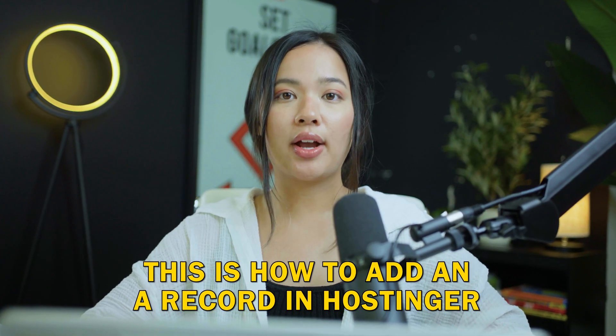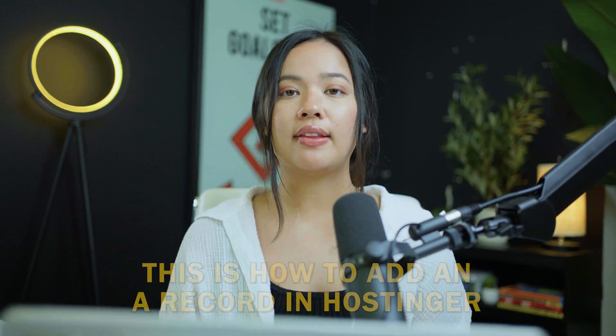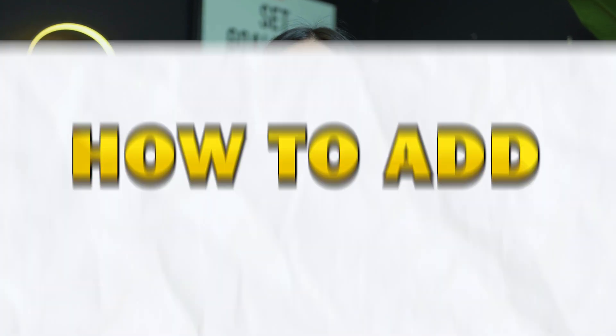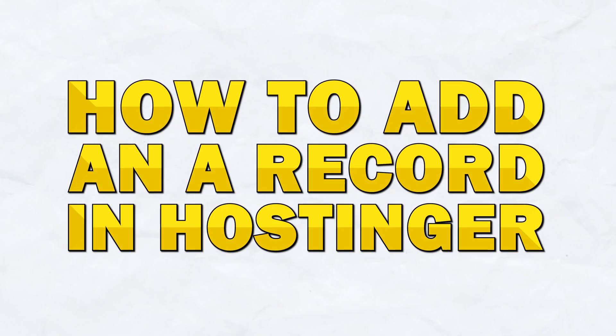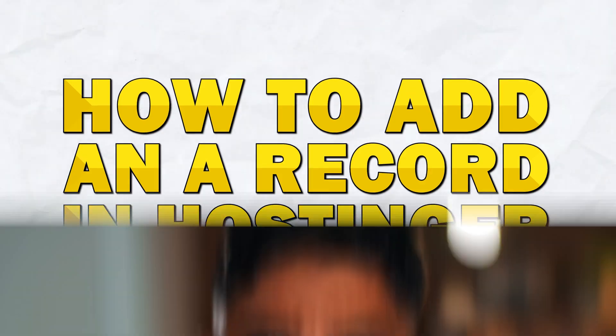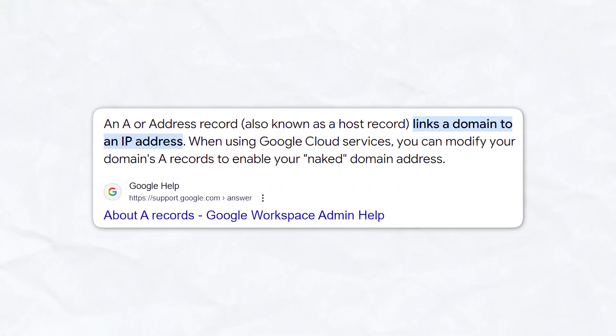This is how to add an A record in Hostinger. In this video, I am going to show you how you can add an A record in Hostinger and explain why you may need to. Let's get started.